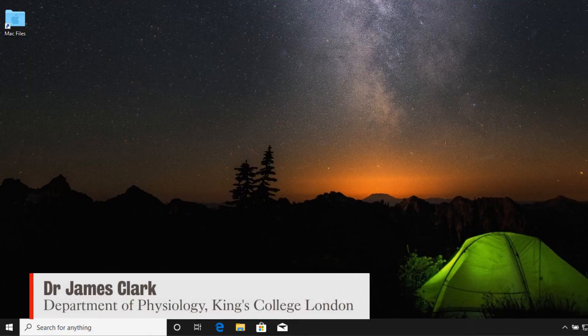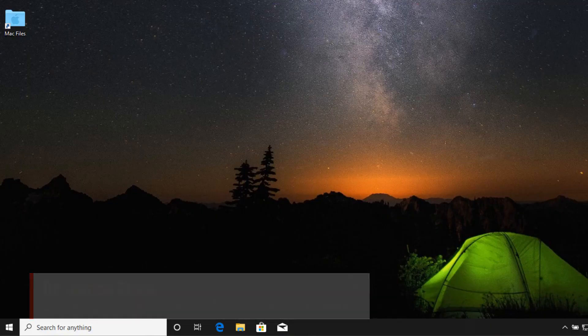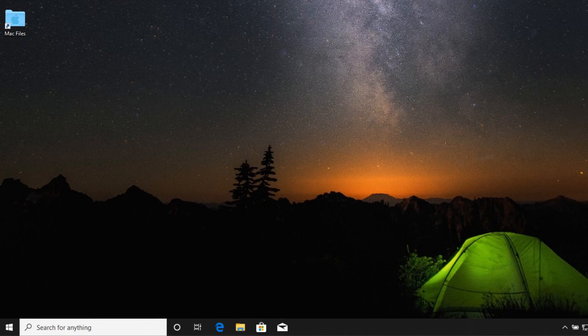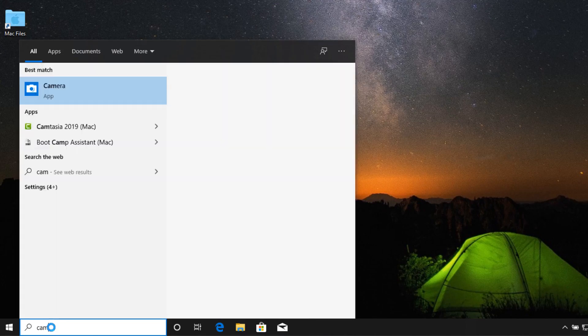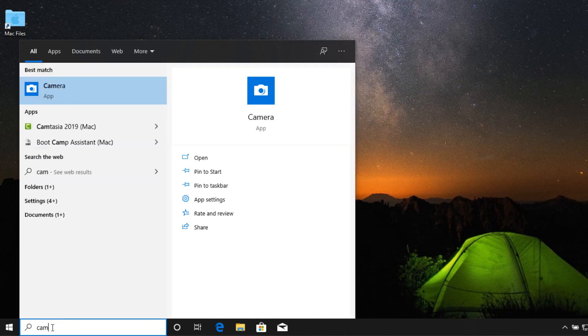If you want to record a video of yourself using your webcam in Windows, you can use the Camera app. Just click on the search window and type in 'cam' and you'll find the camera.